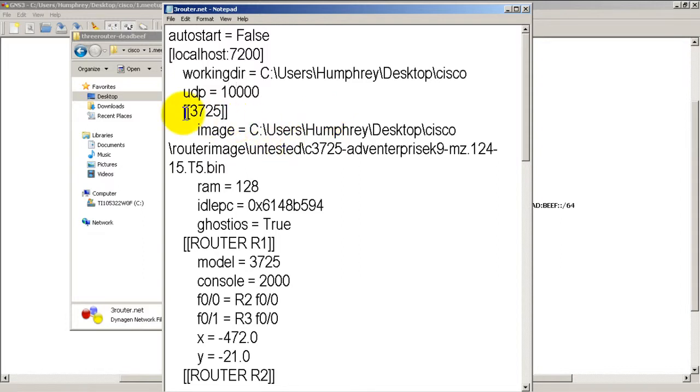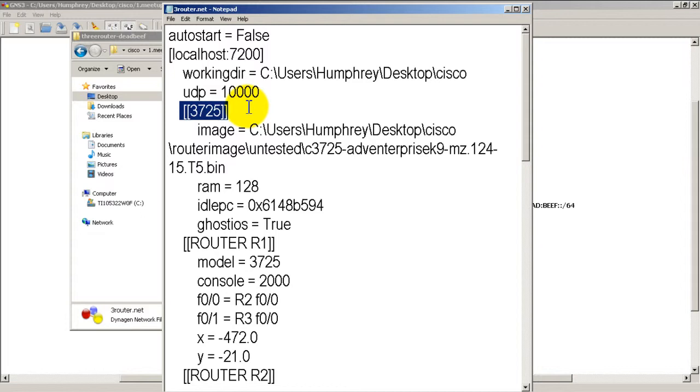You can see right here this 3725 means that there are 3725 routers used in this project. And this 3725 is my favorite router. It basically does everything I want it to do so that's why I use it in most of my videos. But if you were using a 2691 and you had saved your GNS3 project file, the .NET would reflect that by having a 2691 in there.